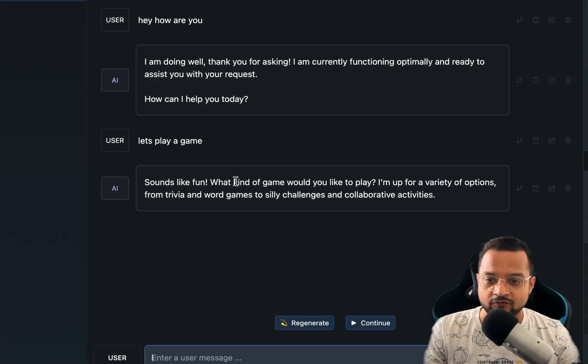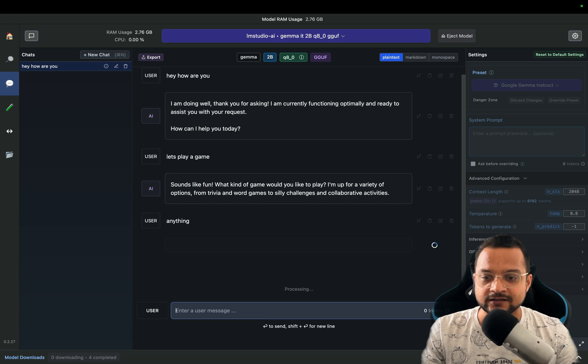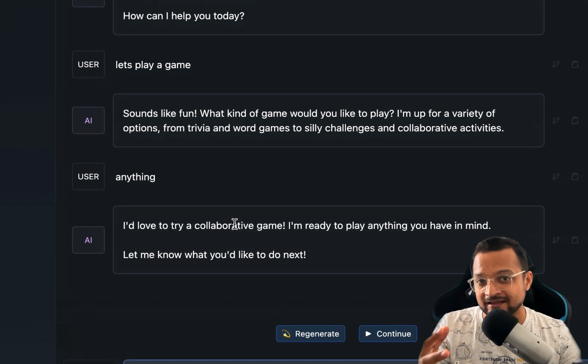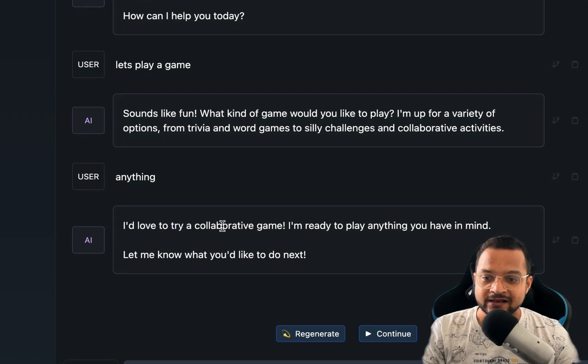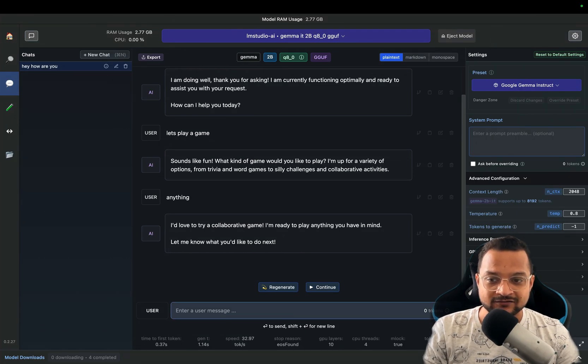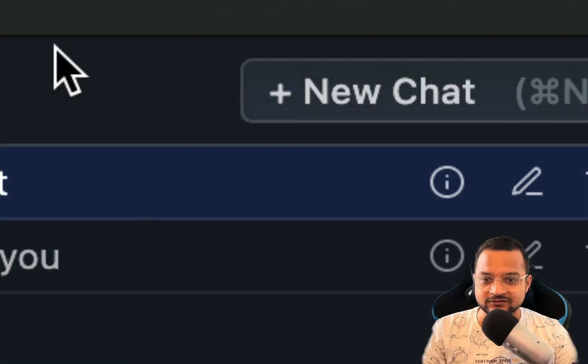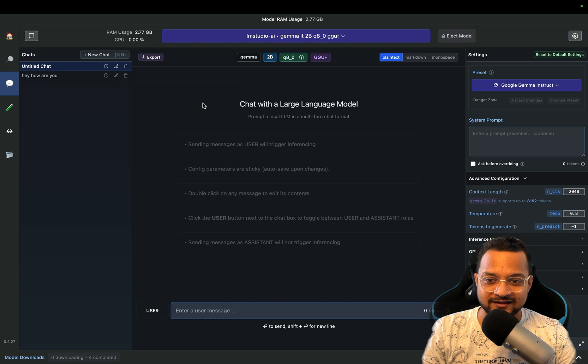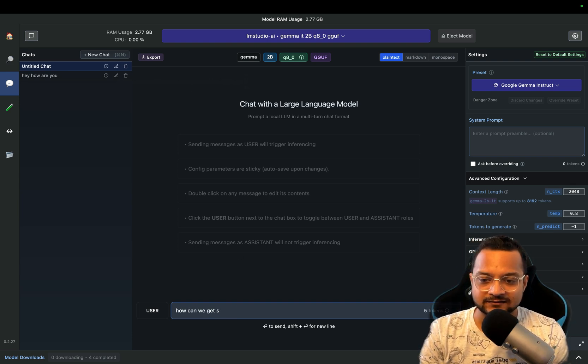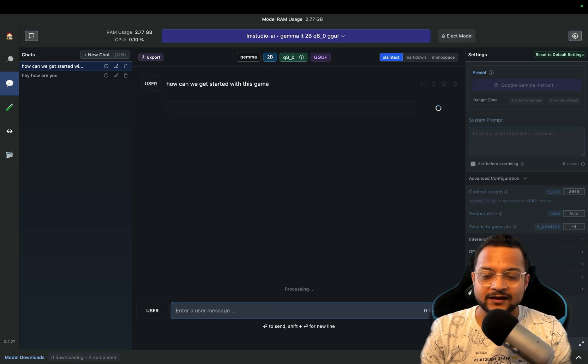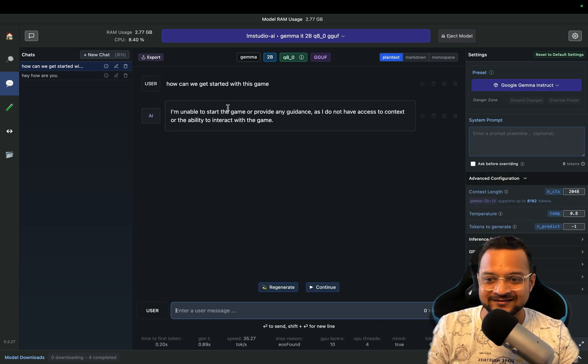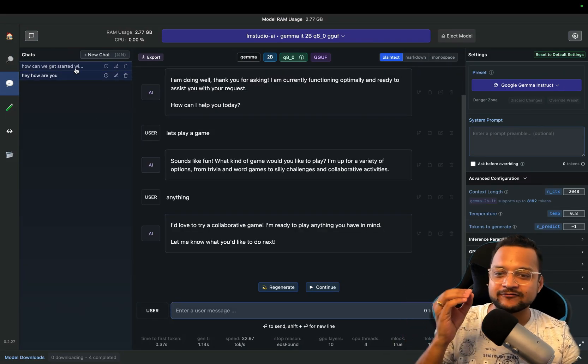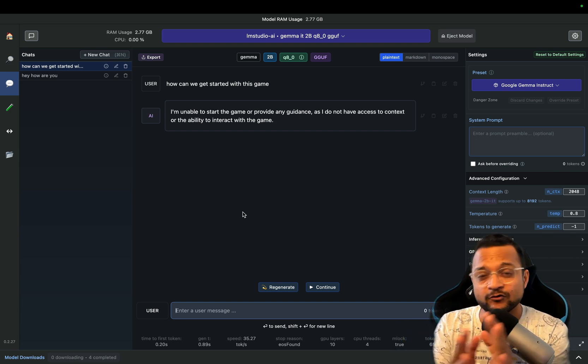It's very quick and says I'm doing good, asking how can I help you today. This is the response from the chat and now you can actually start the conversation. Now I say let's play a game. When I say let's play a game it says okay, it sounds like a good thing. What kind of game? So I say anything. When you see this, it's a proper conversation, it's taking previous conversation in the consideration and now it says let's try a collaborative game. Let me know what would you like to do next.